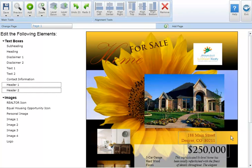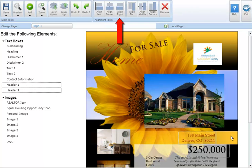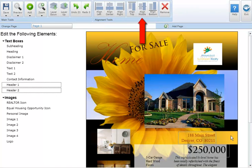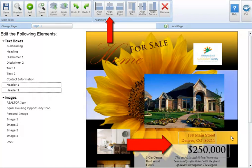You have the options of left, center, and right align, or top, middle and bottom align. In this example we'll select align center.